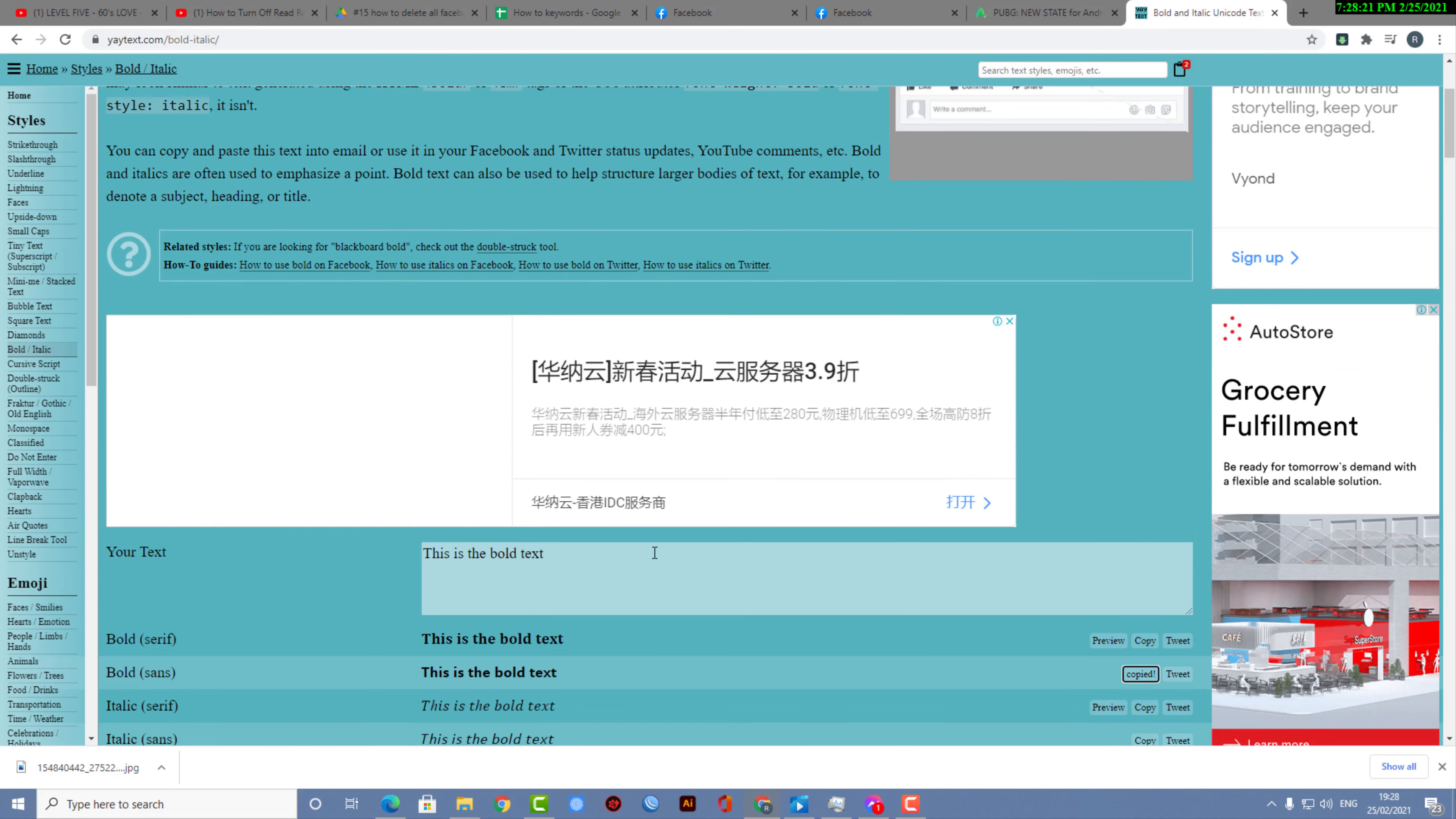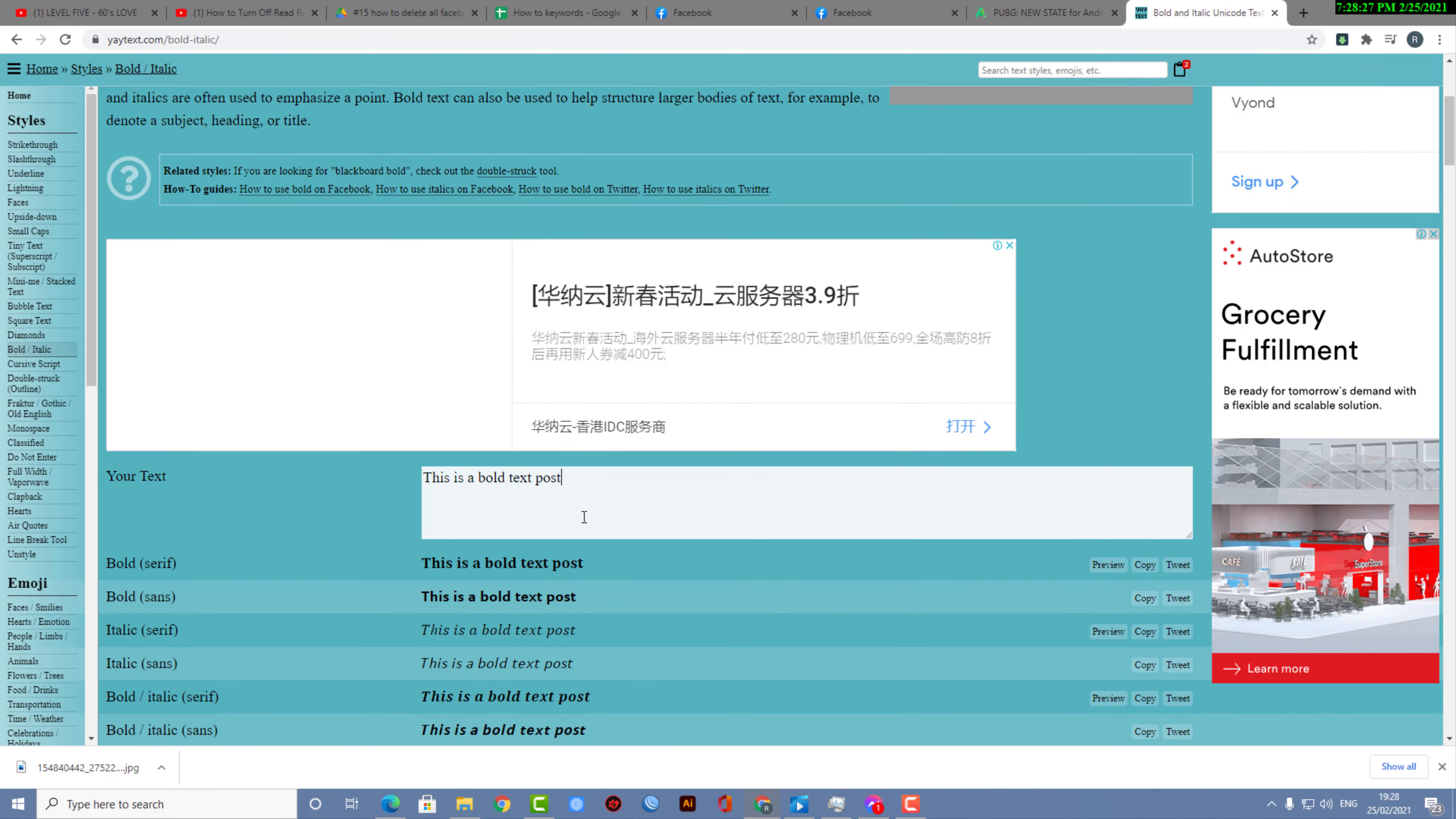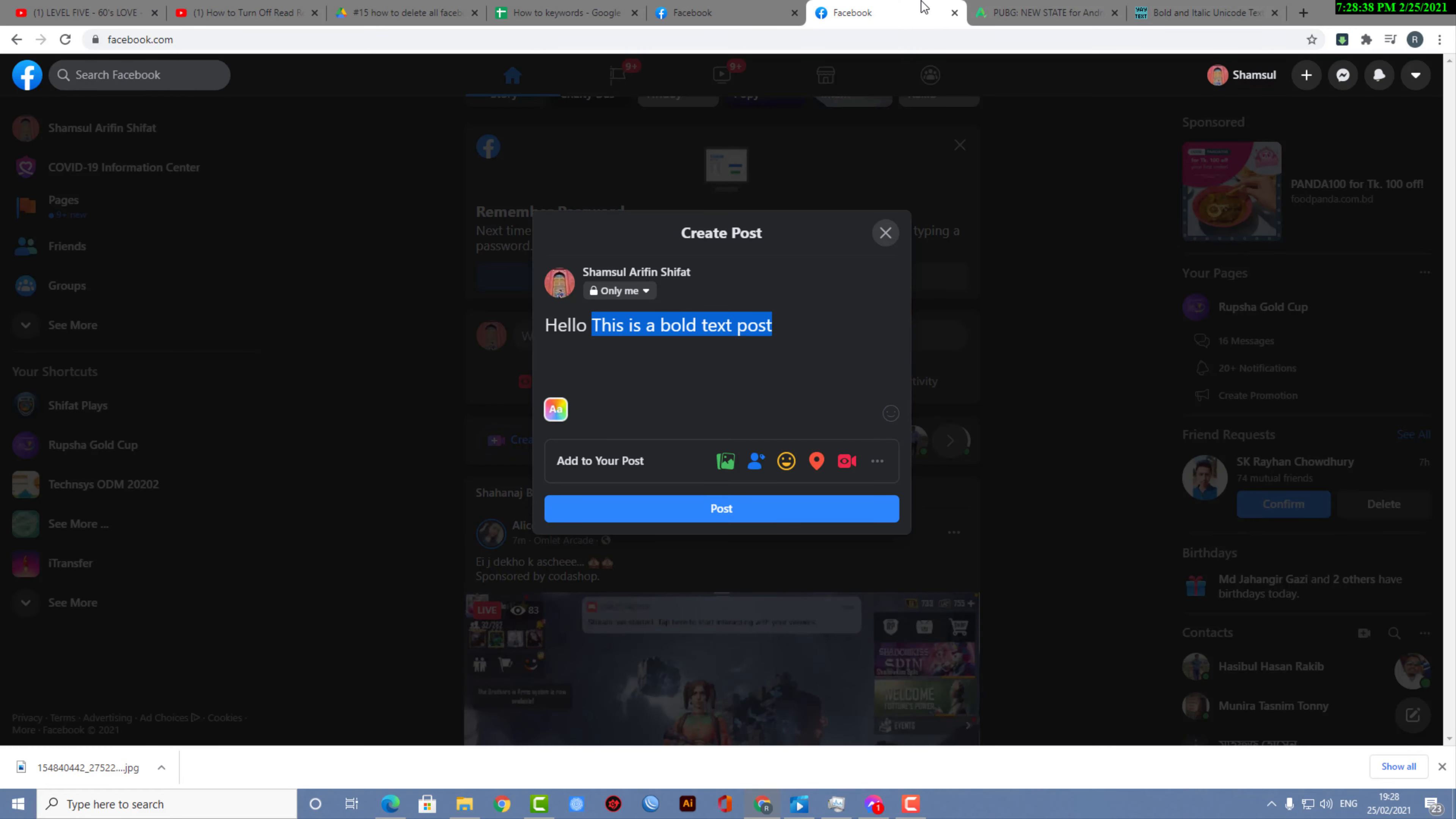This is the box where you need to paste the text that you want to bold. Here you can see there are different fonts. I'm selecting the first one and copying it.